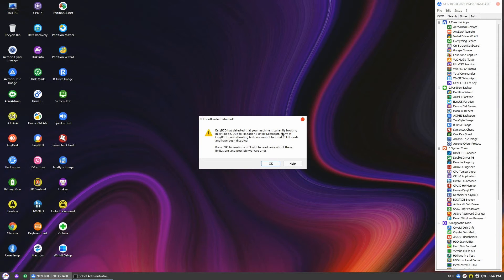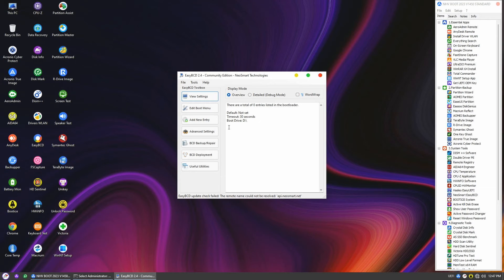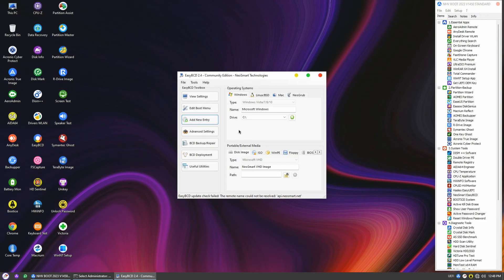Although EasyBCD might display a message about EFI mode not supporting multi-boot features, it's not an issue for our purpose. Clicking on view settings will show us the current entries for Windows boot loader in the BCD store. Unfortunately, there is no entry here. If in the previous section we found no entry for the Windows boot loader, we can simply click Add New Entry right here. For example, the new entry pointing to our C drive in this case.